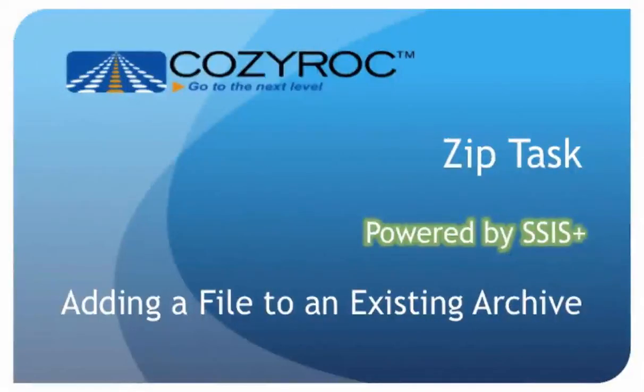In this video, I'm going to show you how to create a package using the ZIP task to add a file to an existing archive.